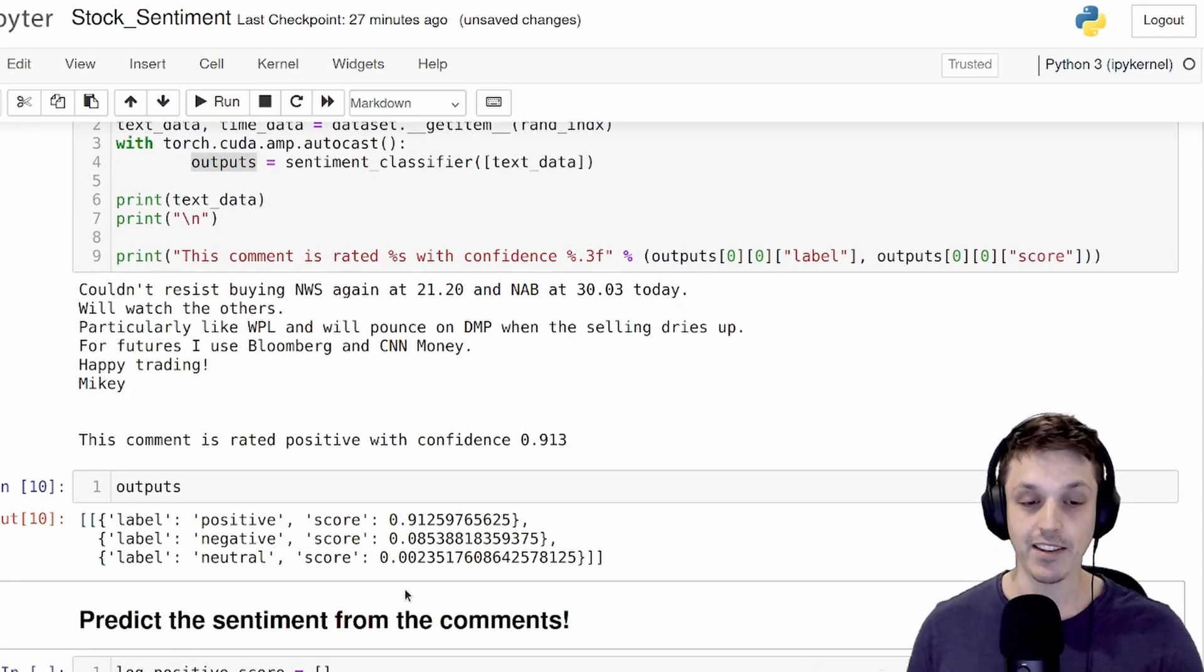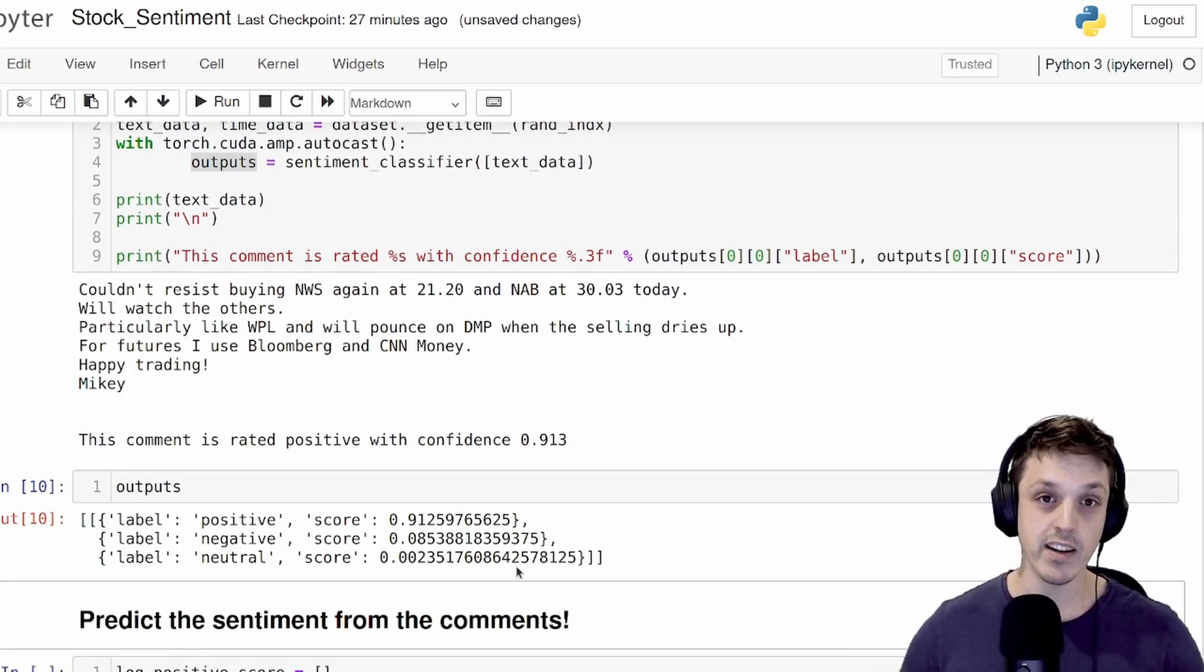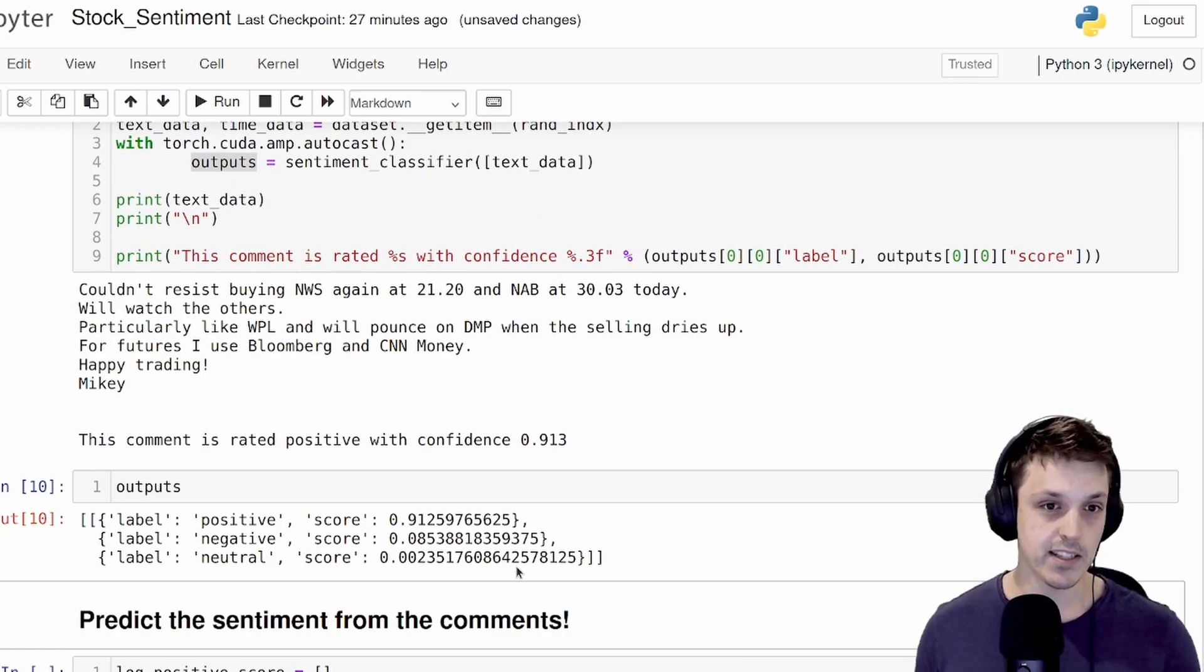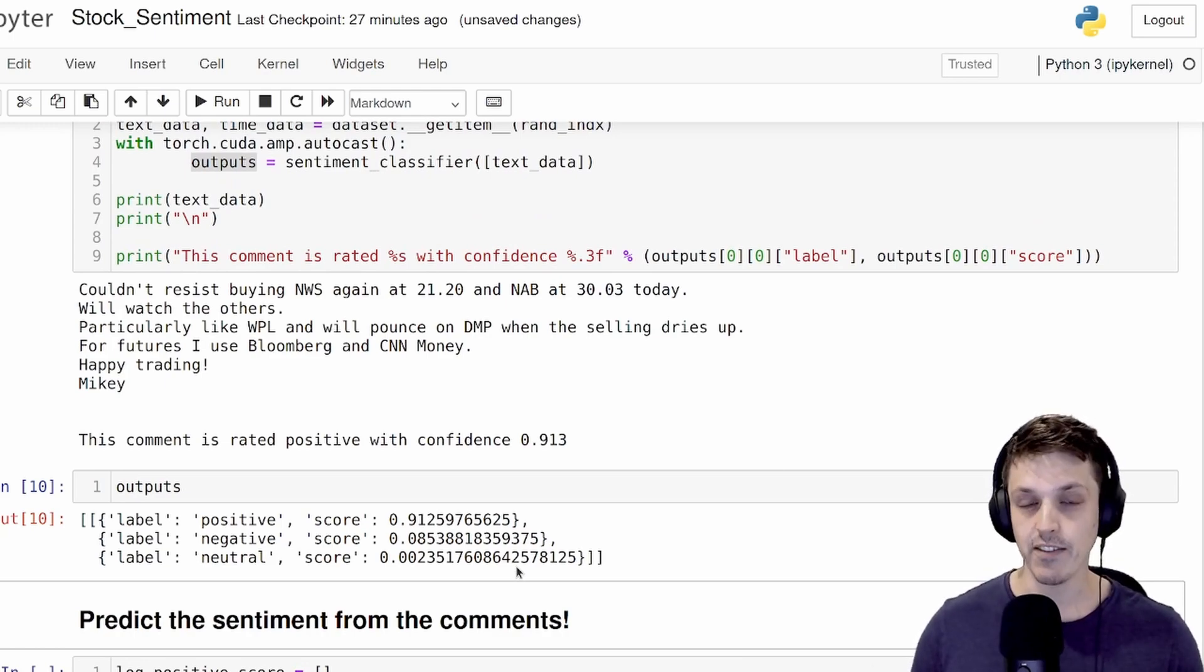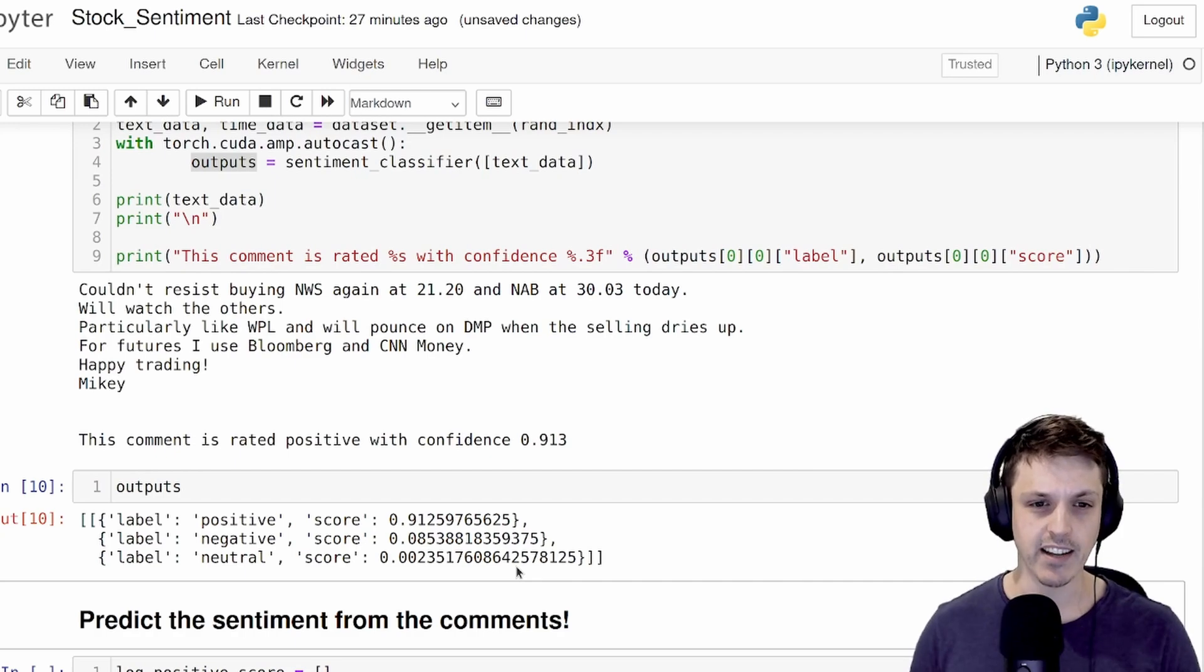Let's just have a quick look at the other outputs as well. You can see we actually get three. We get a score for positive, negative, and neutral. These will sum up to one. It is a softmax classifier. We're going to use the positive and negative outputs to construct what I'm calling a sentiment score, but we'll go into that in a second.